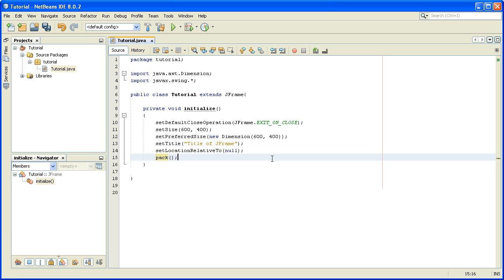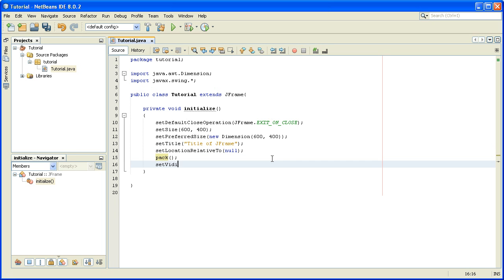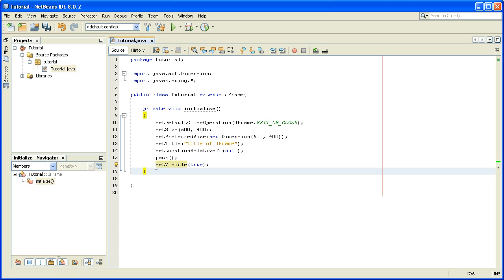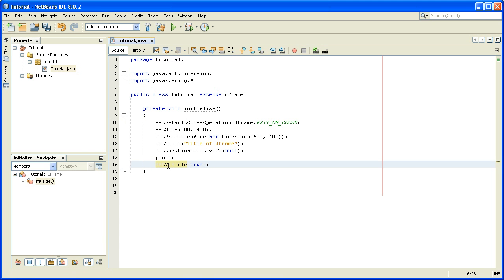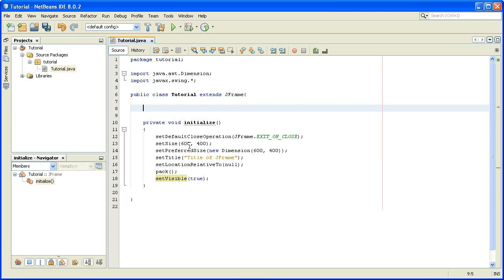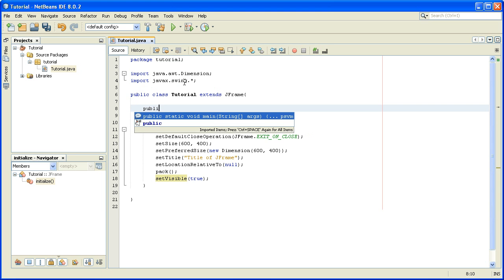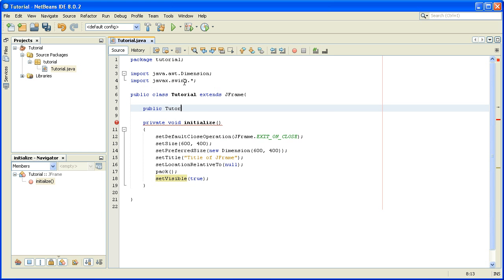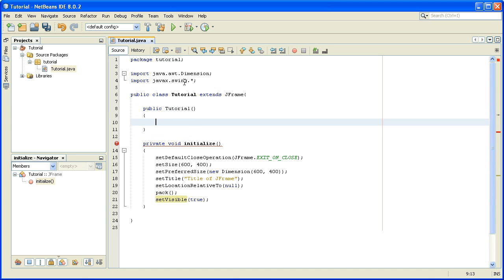After this we write setVisible(true), which means the JFrame will be visible. Without this line of code we couldn't see it on the screen. Now we make a constructor for this class Tutorial — we write public Tutorial — and inside the constructor we call the method initialize.